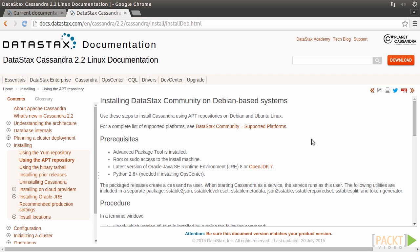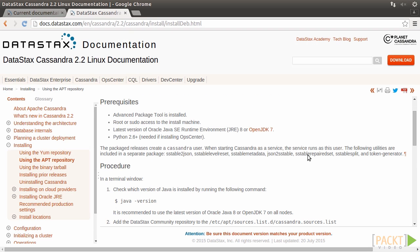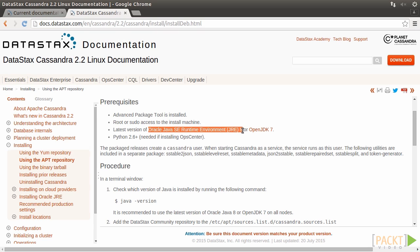This is the online documentation of Cassandra 2.2 provided by Datastax. As shown here, the recommended Java version is 8. So we'll follow Datastax's recommendation and install Java Development Kit version 8.